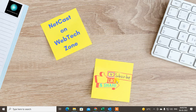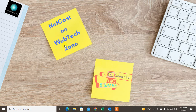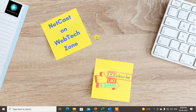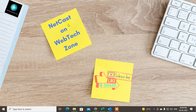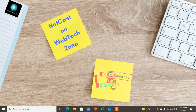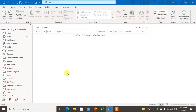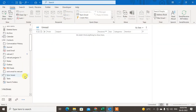Hello guys, welcome to my channel NetCash on WebTech Zone. In this video today we're going to learn how to create rules to forward your emails from a specific sender or person. You can create rules to forward your emails from a specific email address in Outlook. Before starting, I request you to like this video, hit the like button, subscribe to my channel, and don't forget to comment below.